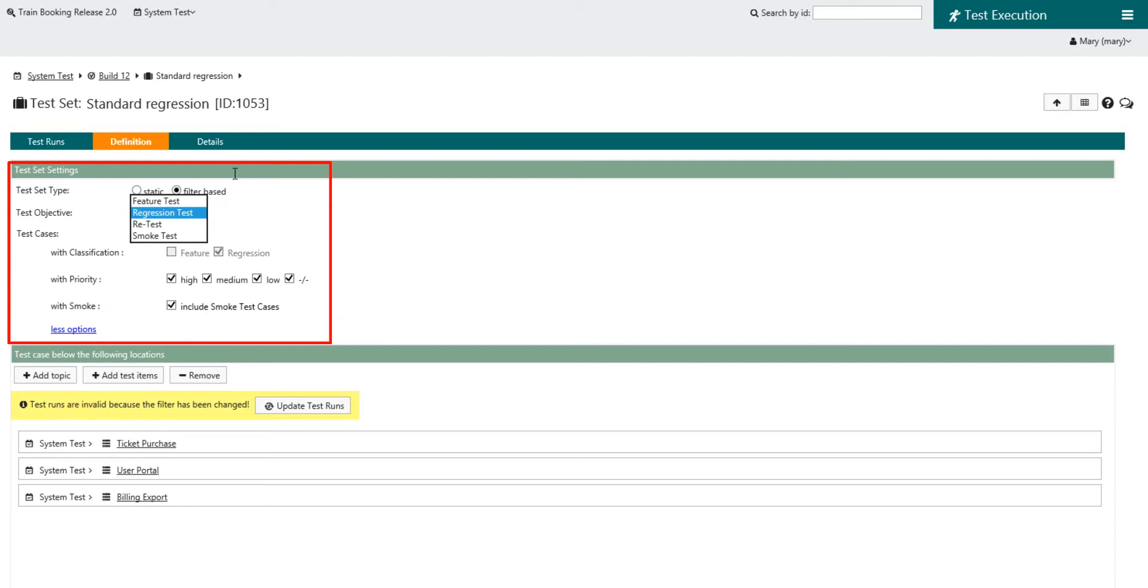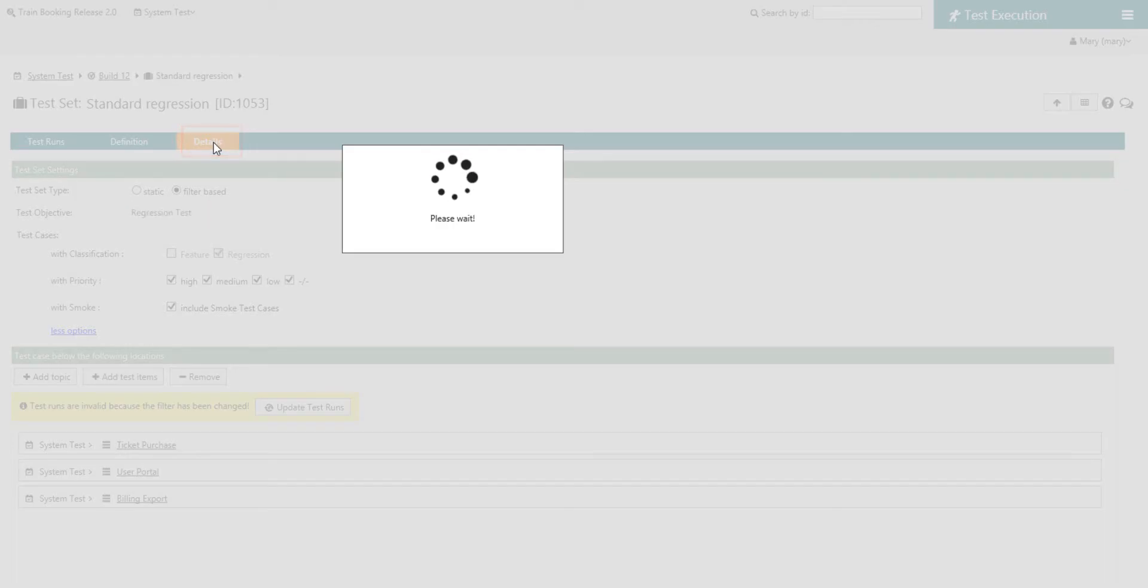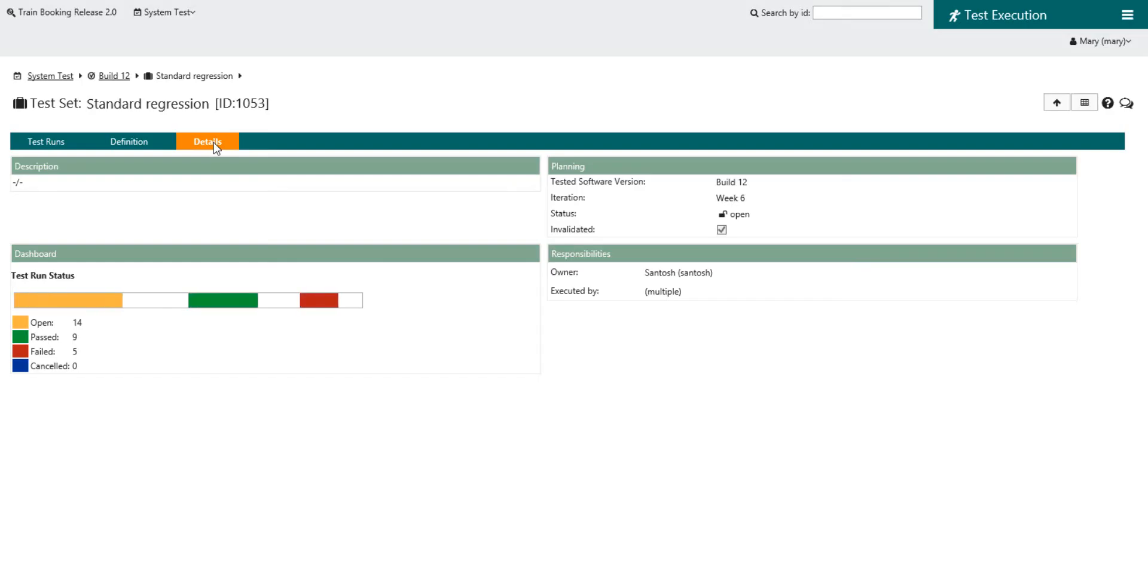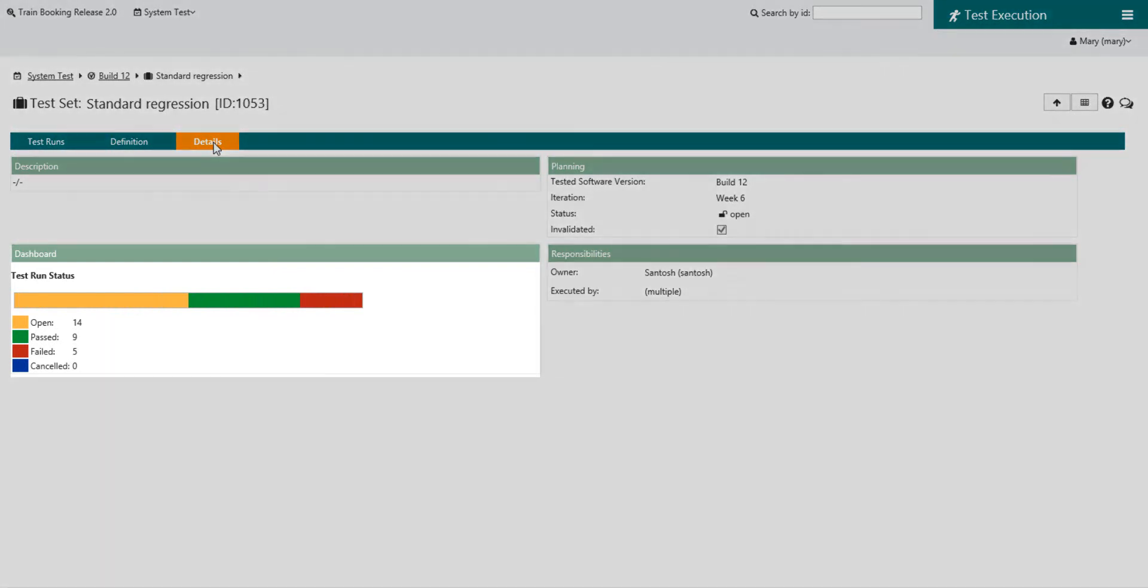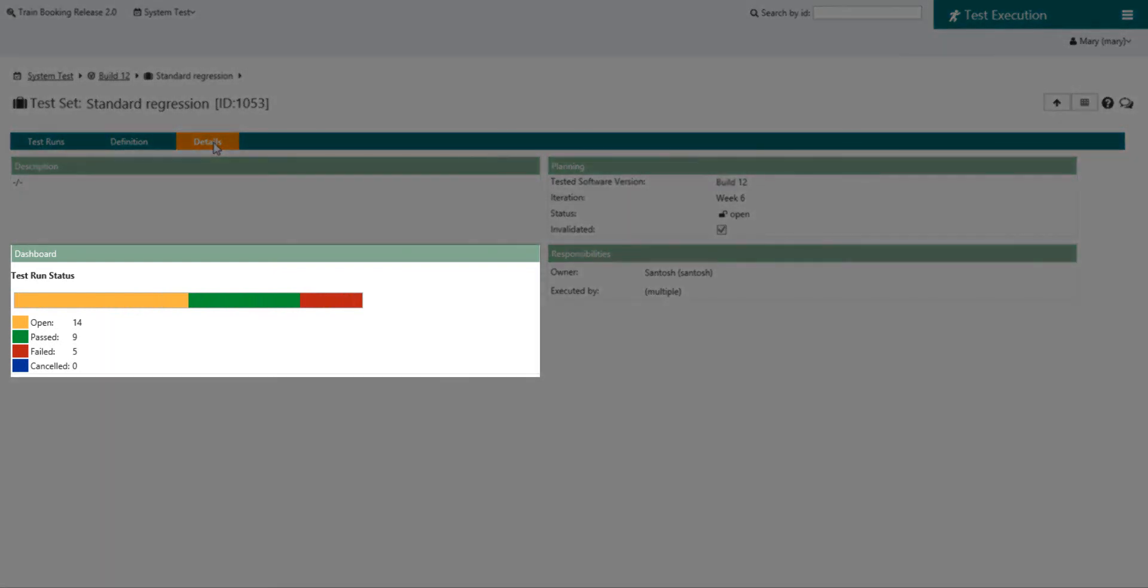Once defined, test sets can effortlessly be repeated for a new software version. You as a test manager always see the current state of the test execution at a glance.